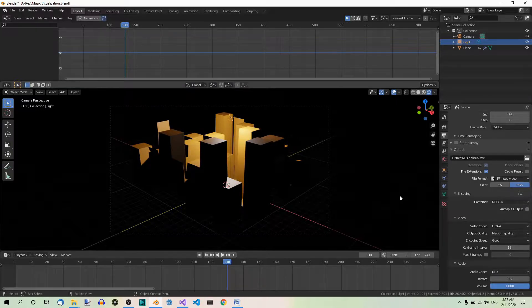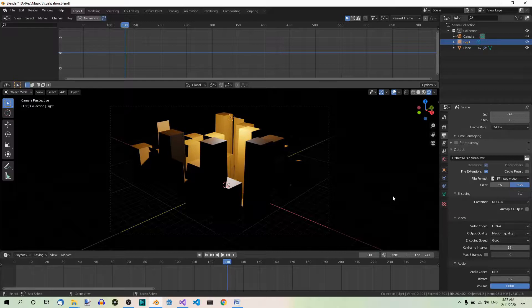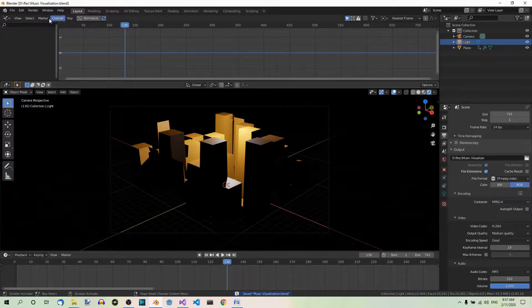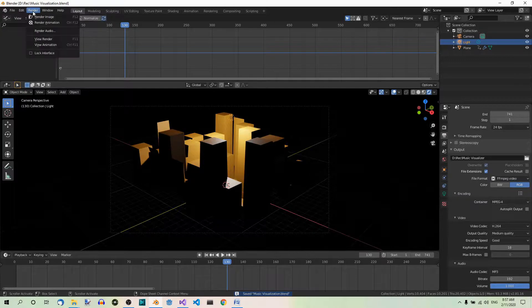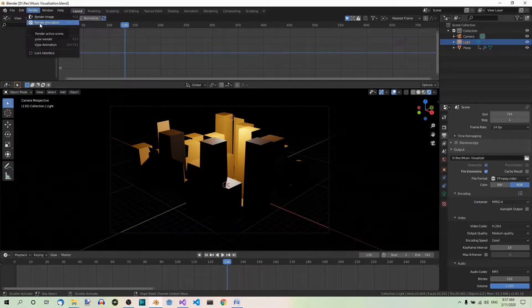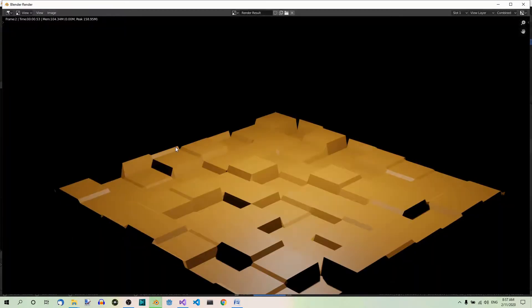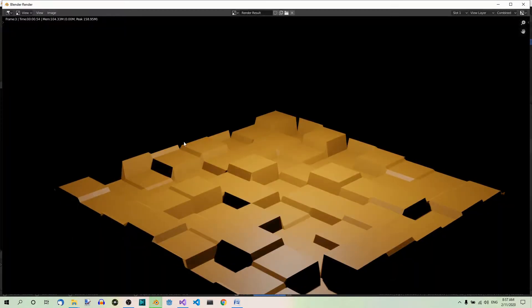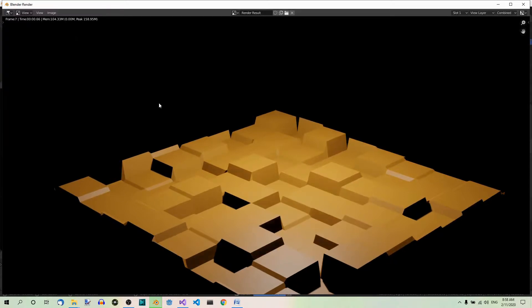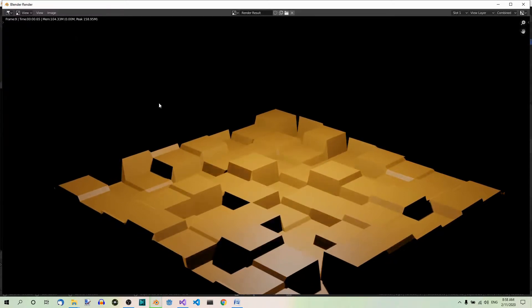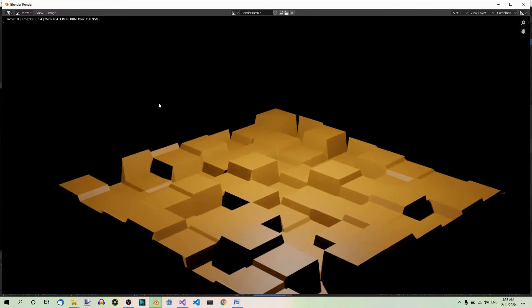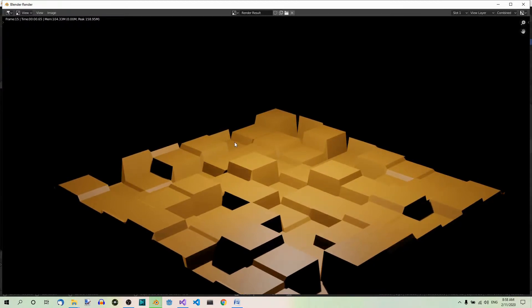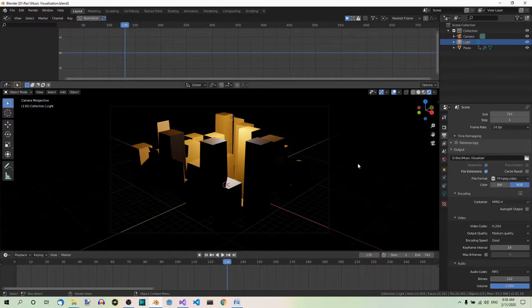Now you can save the file and render the animation. Render, Render Animation. This will take a while. You can see the progress in the upper left corner. So I'll pause the video now until this process is over. And here is the rendered animation.